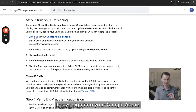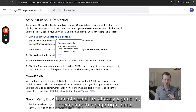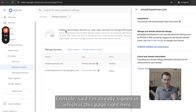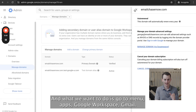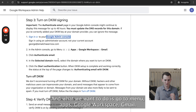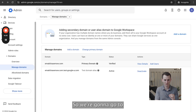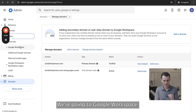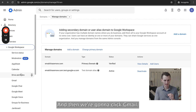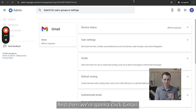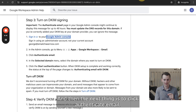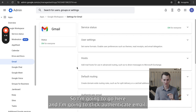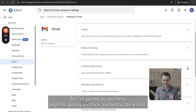So I'm going to go back here. It says 'Sign into your Google Admin Console' — I'm already signed in, which is this page right here. What we want to do is go to Menu > Apps > Google Workspace > Gmail. So we're going to go to Menu, find the section that says Apps, go to Google Workspace, and then click Gmail. Then the next thing is to click 'Authenticate Email.'